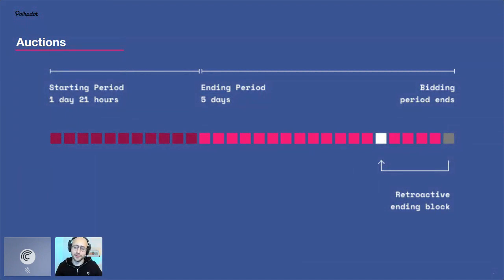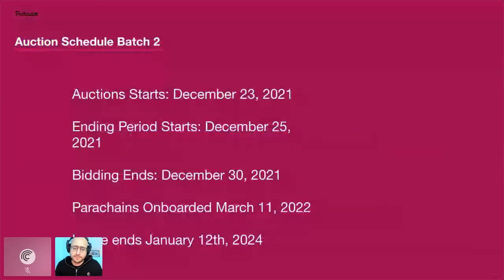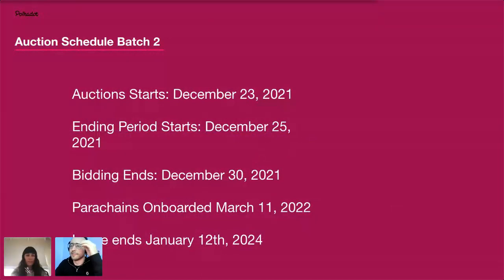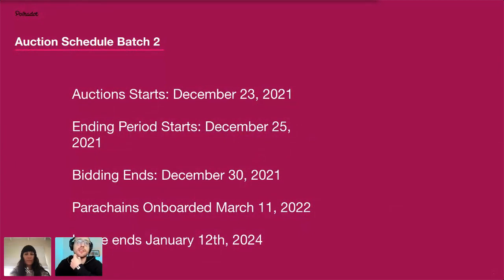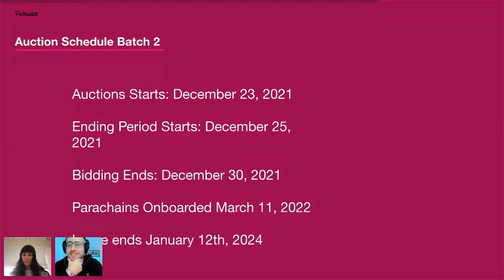The first auction opens up December 23rd and then essentially every two weeks after that there's a new auction that ends. To actually contribute, I'll post a link in the chat — for Centrifuge this is the site people can go to. What you'll need is the Polkadot.js extension as well as DOT inside of it to participate.